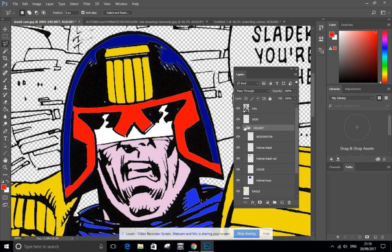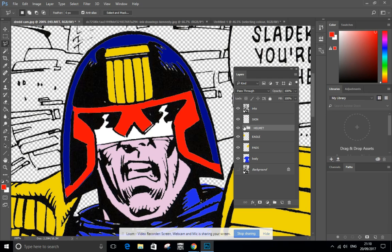Sometimes your Photoshop compositions can have numerous layers, so work smart, organize yourself, use folders. Thanks very much.